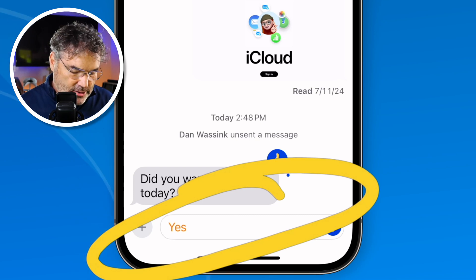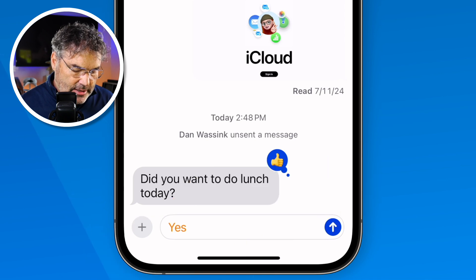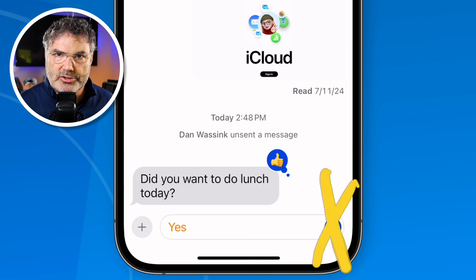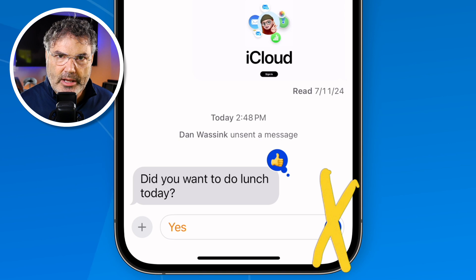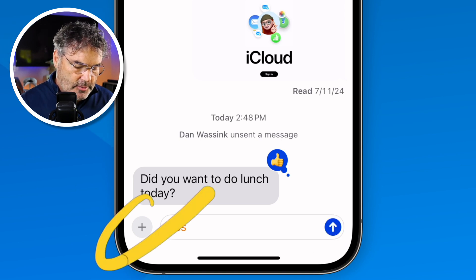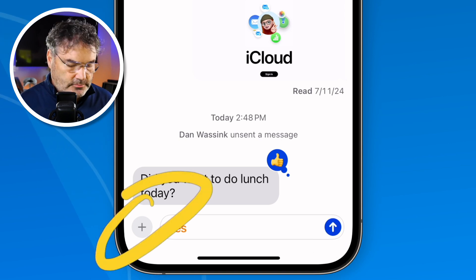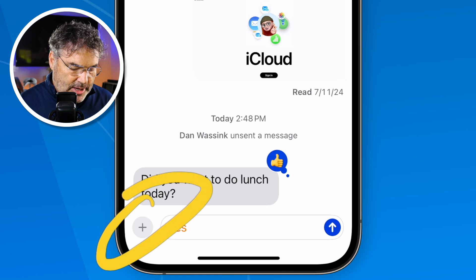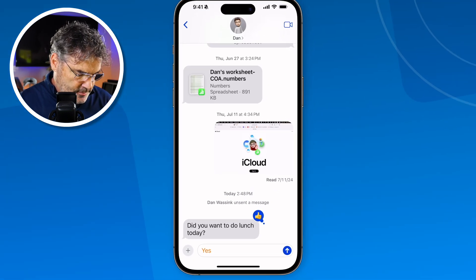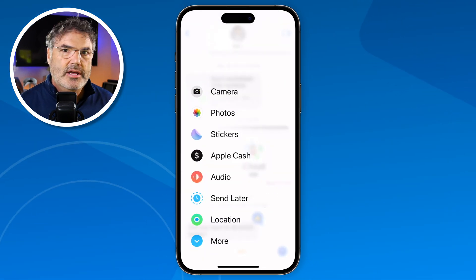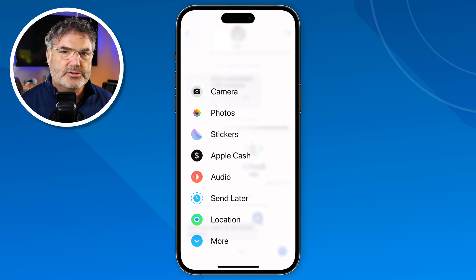So how do we do that? Instead of tapping the blue circle to send right now, we need to tap on the plus. Some tools pop up — we can open the camera, attach a photo, share location — those are nothing new. But what is new is we have 'Send Later'. I tap on Send Later.